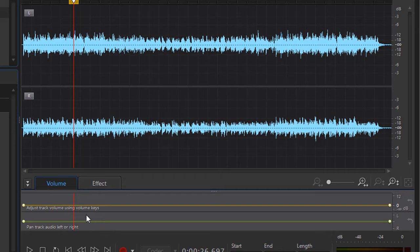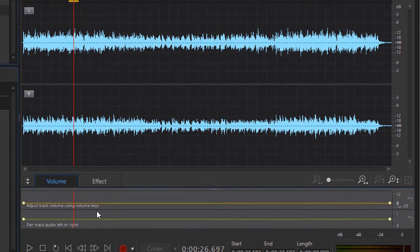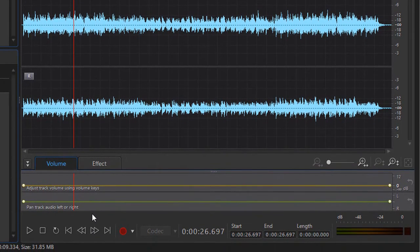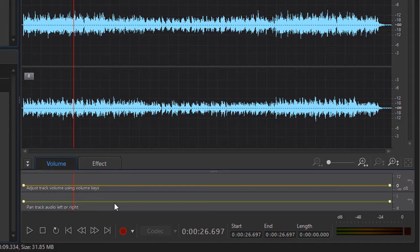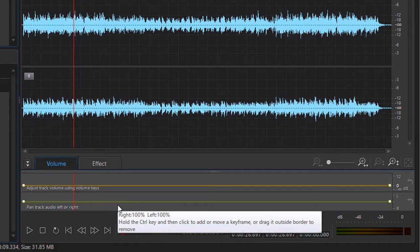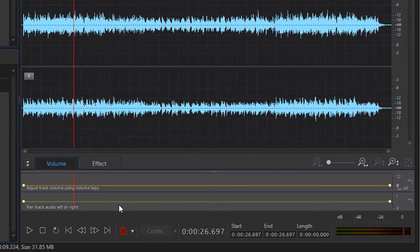The first is the volume using the volume keys. The second is the pan track. Now when Audio Director brings in a clip, it will pan it at 100%.